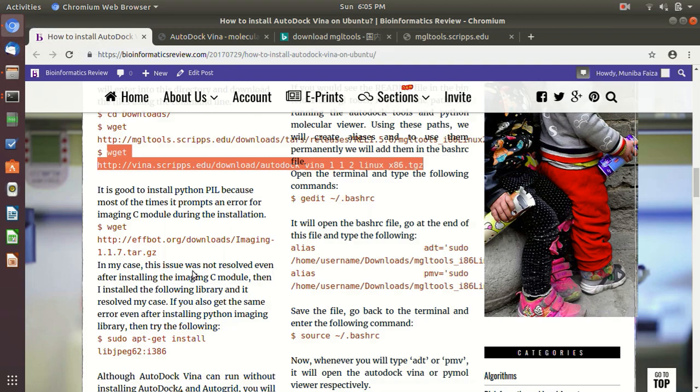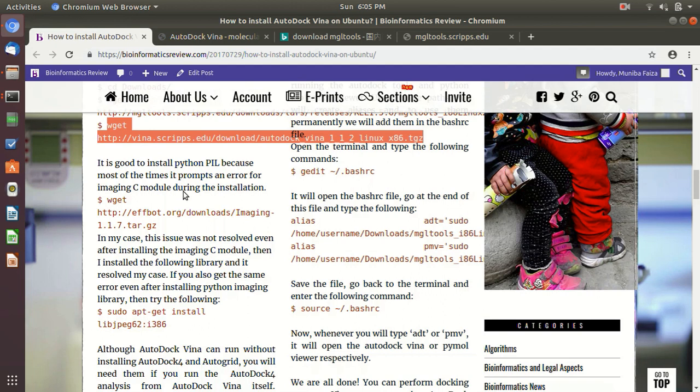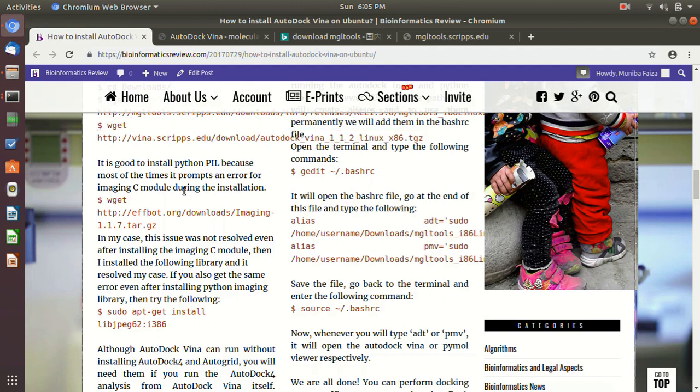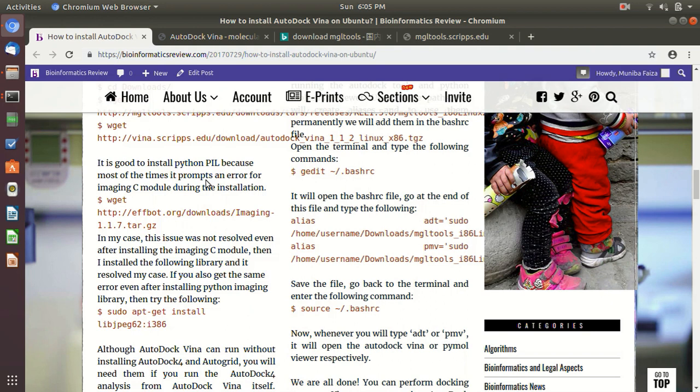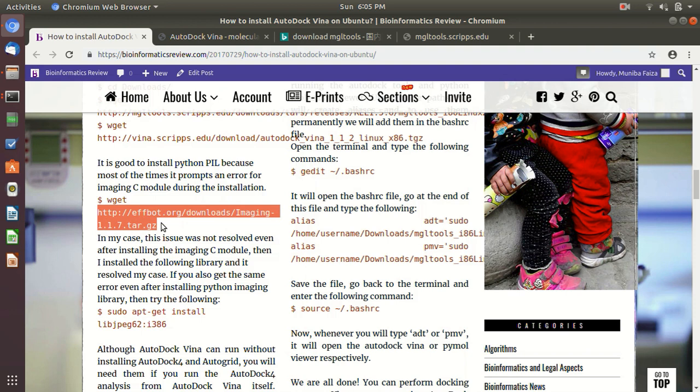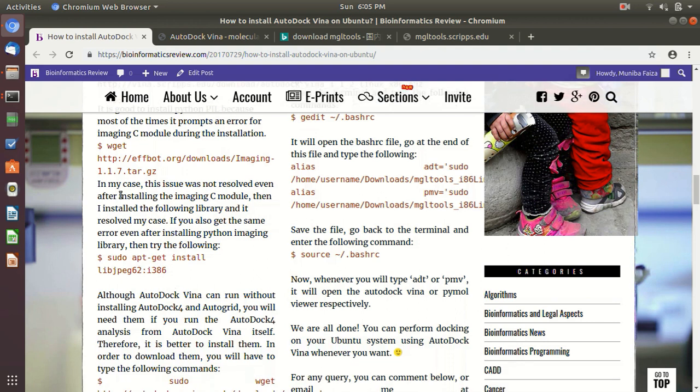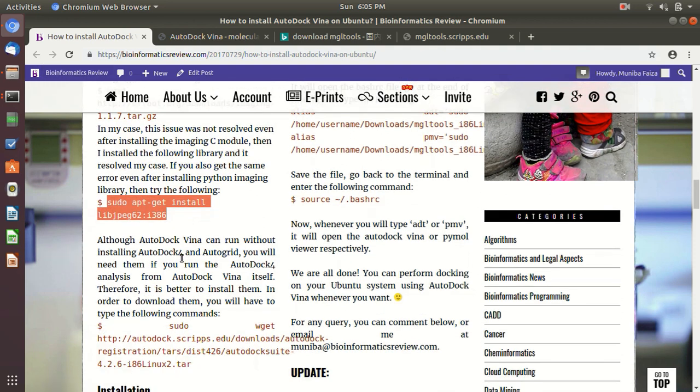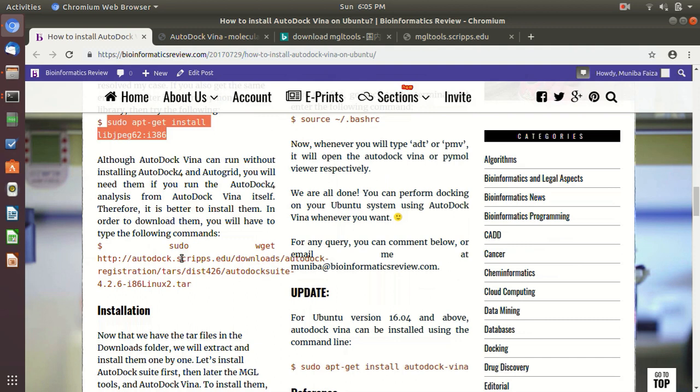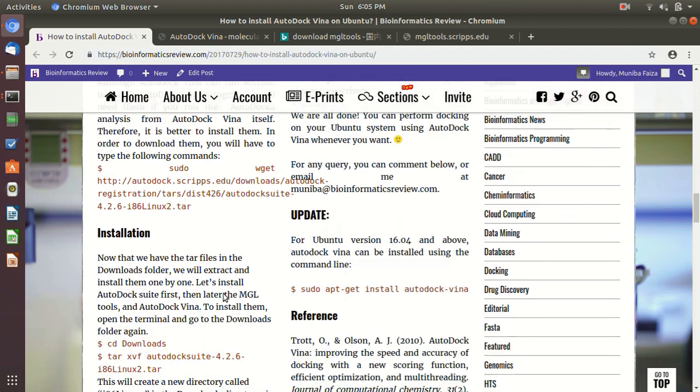Oh yeah, okay, and let me tell you one thing. It is better to install the Python PIL, this library, because most of the times it gives an error for missing imaging C module. So you can download it from this URL, and then just untar it and install it. Or in my case, this issue was resolved by installing this library. So it's better if you download them also first, because later it is going to give you an error.